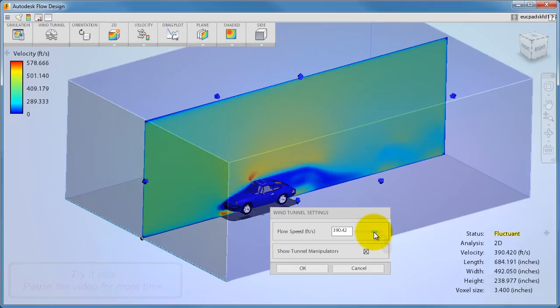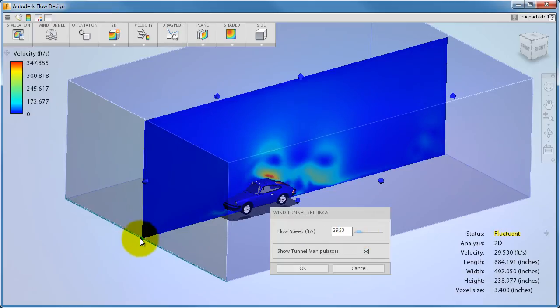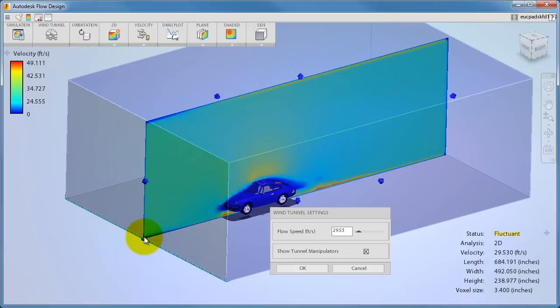Here's a helpful hint: if you greatly reduce the flow speed, it's a good idea to move the plane just a little. This resets the simulation and helps update the flow quicker.